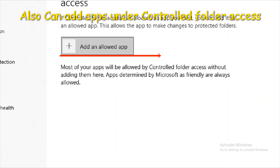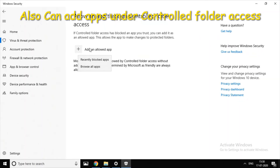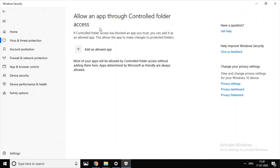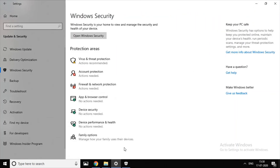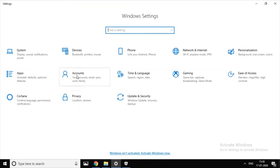Click on Select Folder. You can add the folder. If you want to add the folder, you can add folders, files, software, apps and all that.